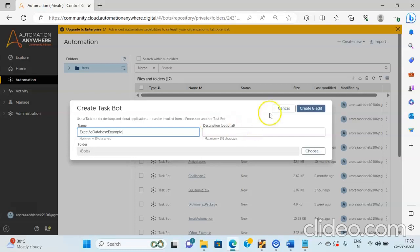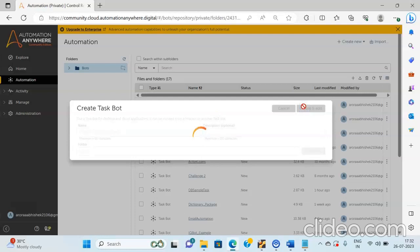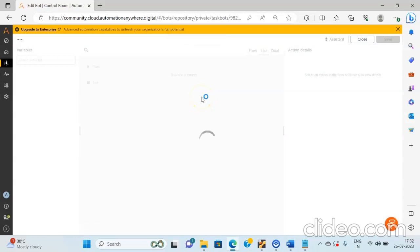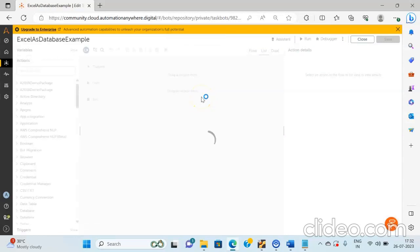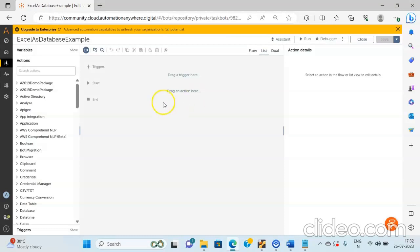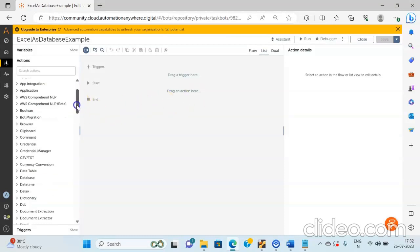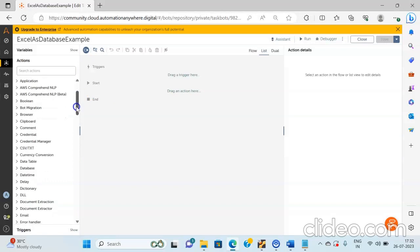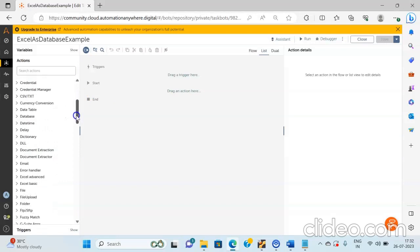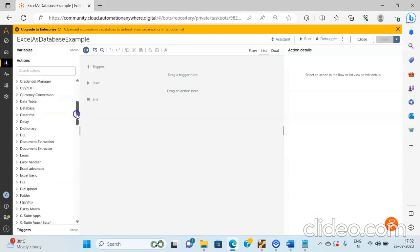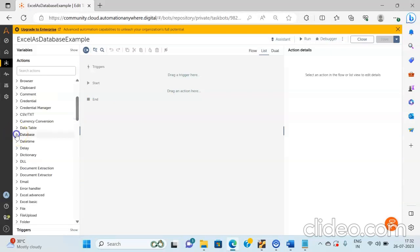And then click on Create and Edit. Once you click on Create and Edit, the workspace area will be opened where you will have to design your actions as per your requirement. So over here, in order to use Excel as Database, from the Database Pack you have to drag and drop the Connect action.